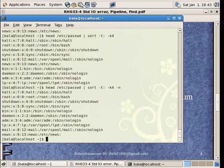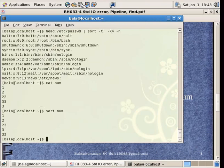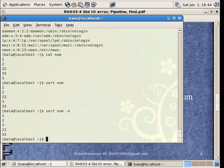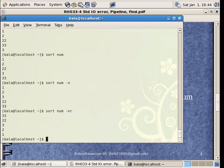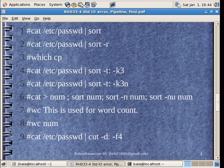Now, I have already created a num file wherein I have given all these numbers. I can sort it directly, sort num. But, as you can see, it has not sorted it correctly. 22, because 22 has come before 3, because sort just looks at the first character. For that, I have to include n over there. If I have to do it in the reverse manner, I will put r over there. Simple as that.